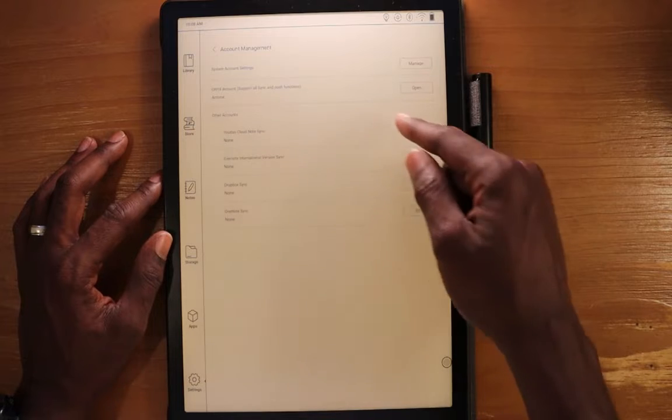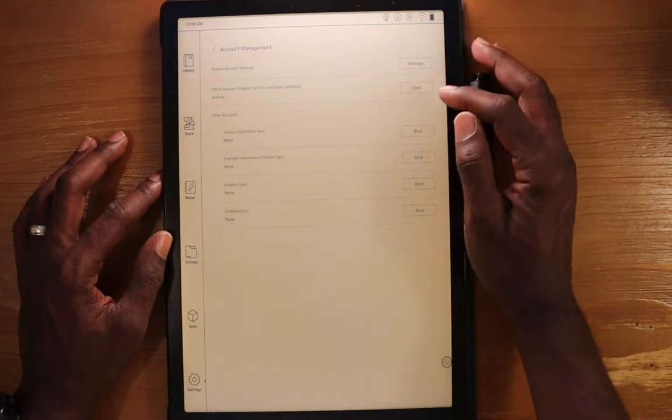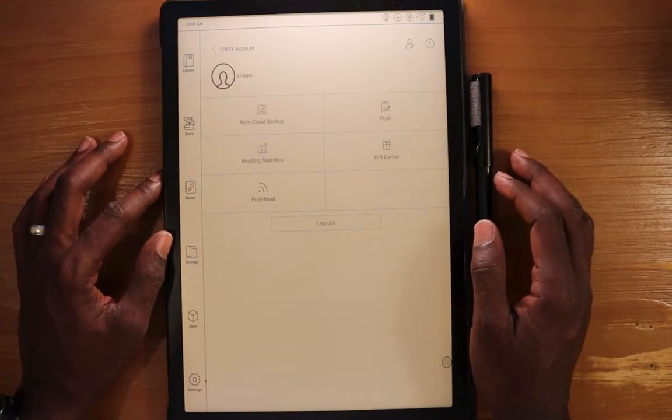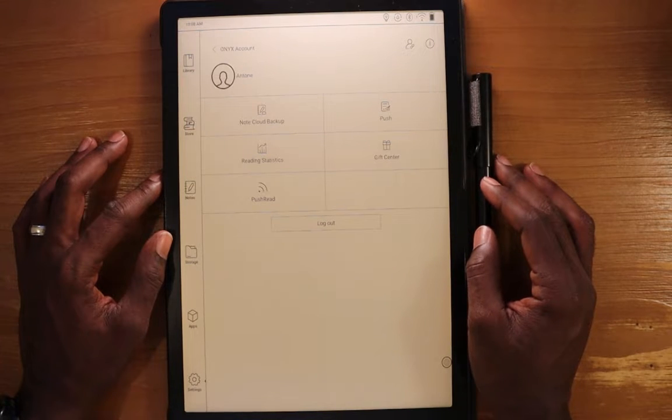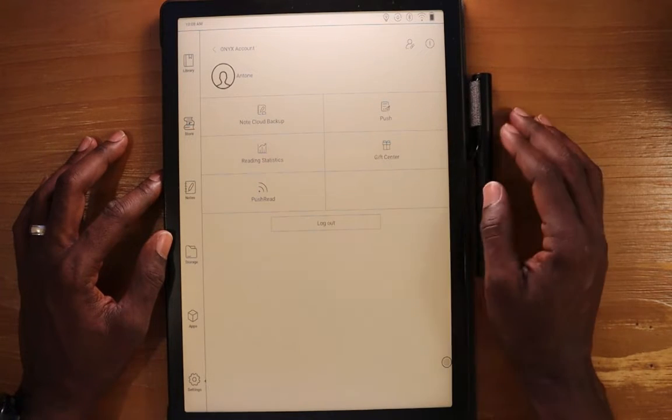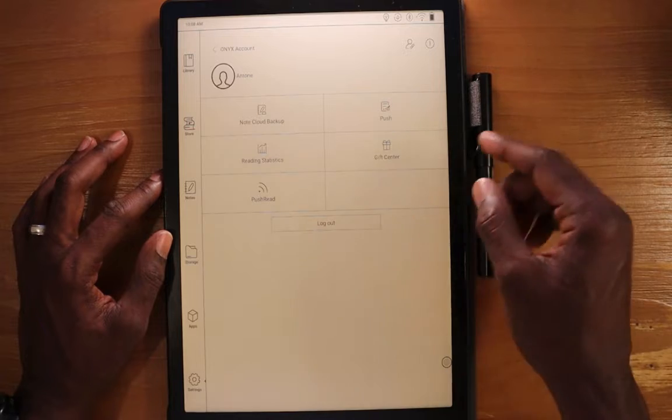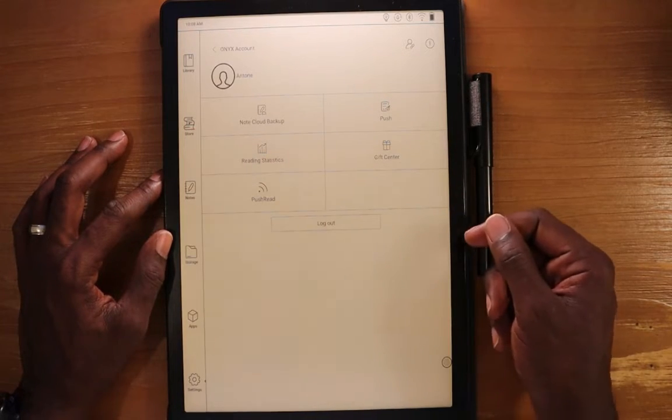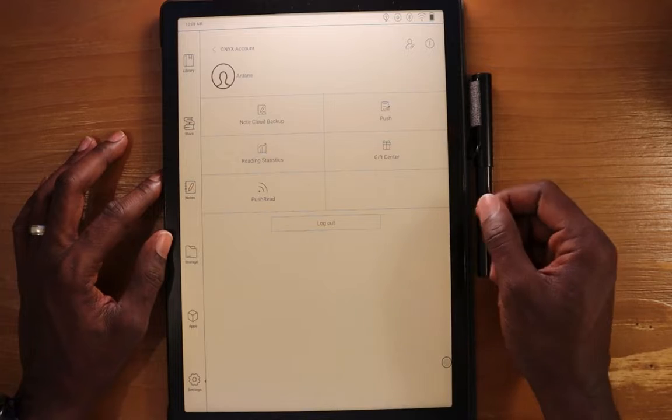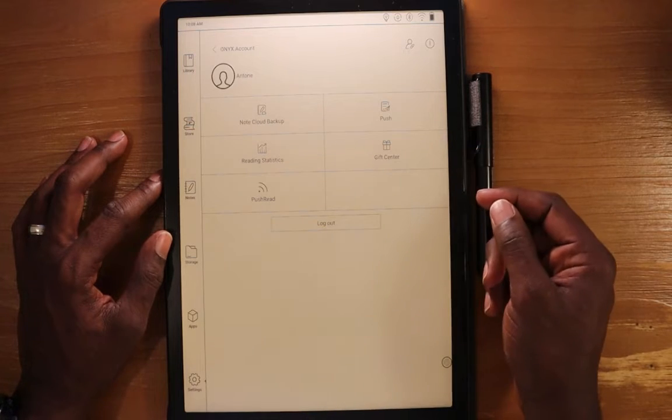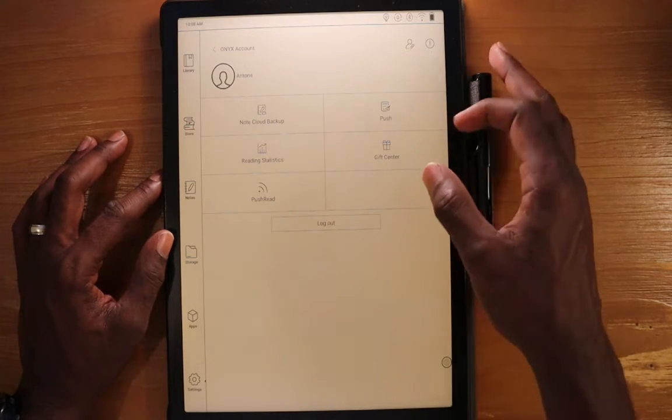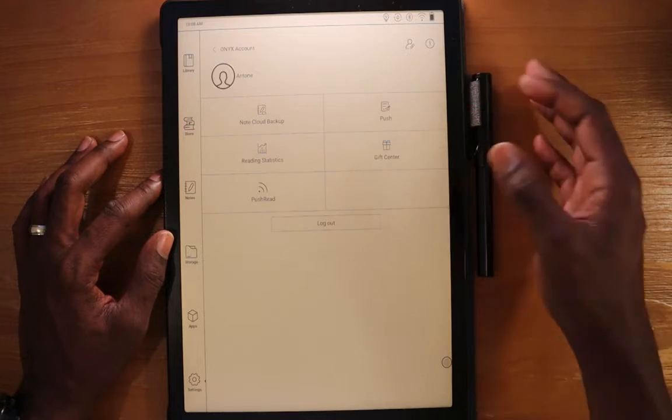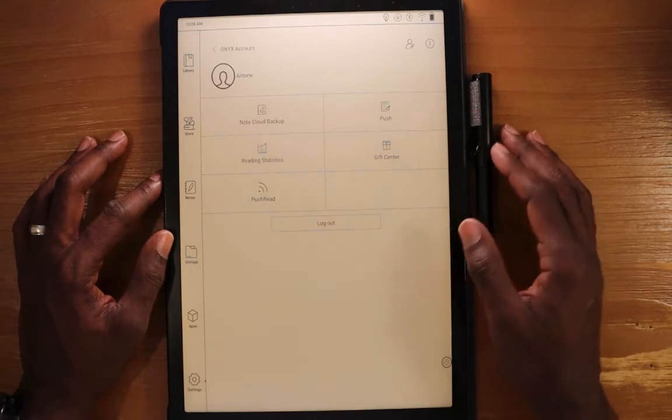If we go into the next option here, Onyx account, this is what you use to sync to Onyx Cloud. And you have some additional options in here that you can play with here, where you can note cloud backup. You can push files to a certain location, your read statistics, gift center, and also push read.